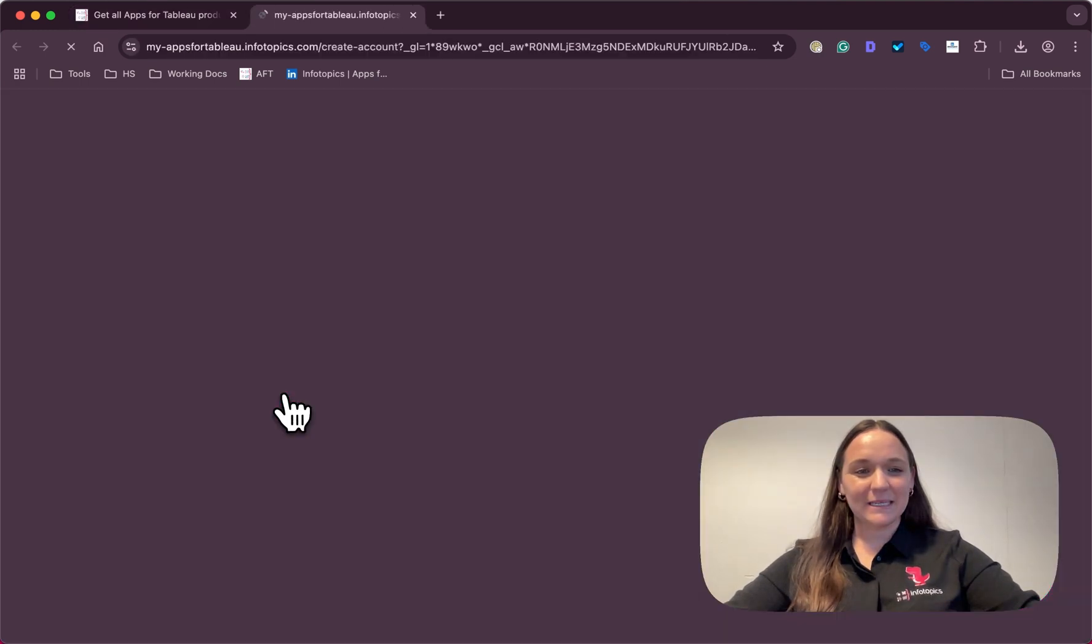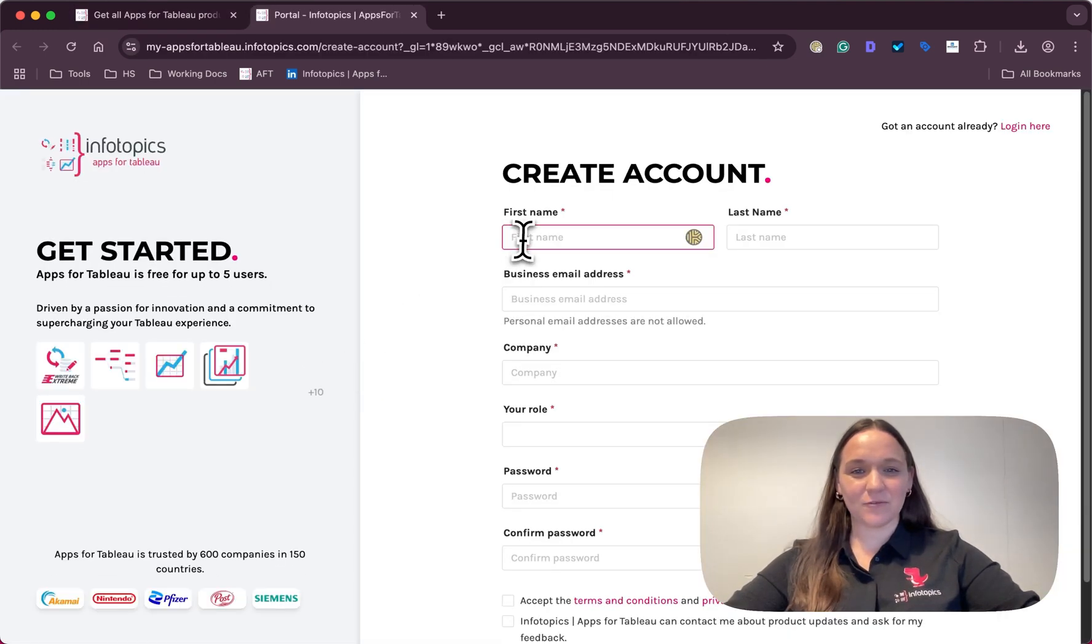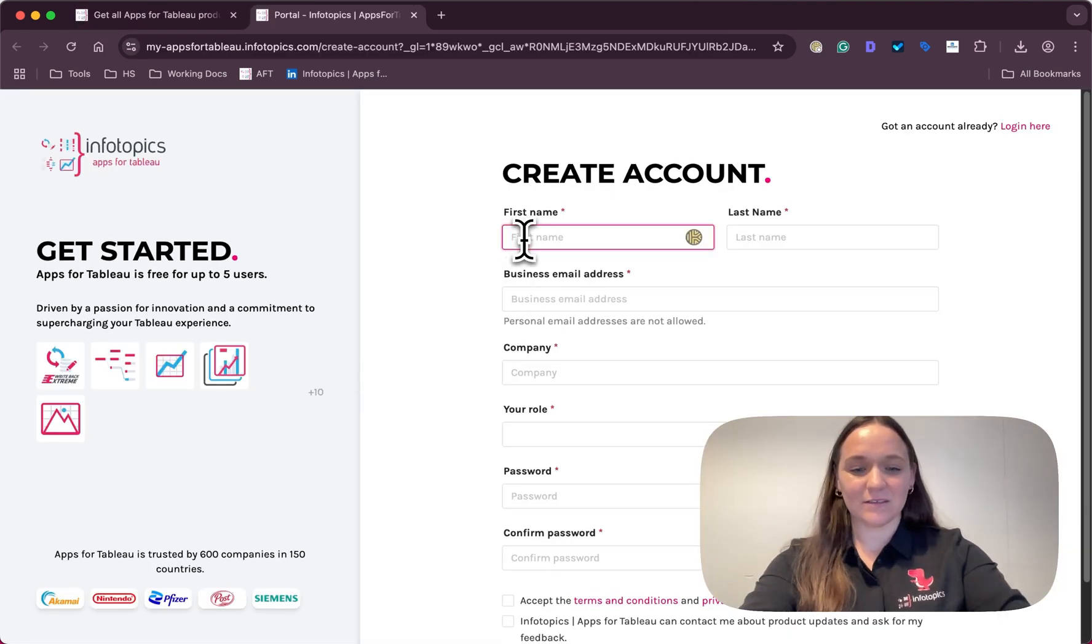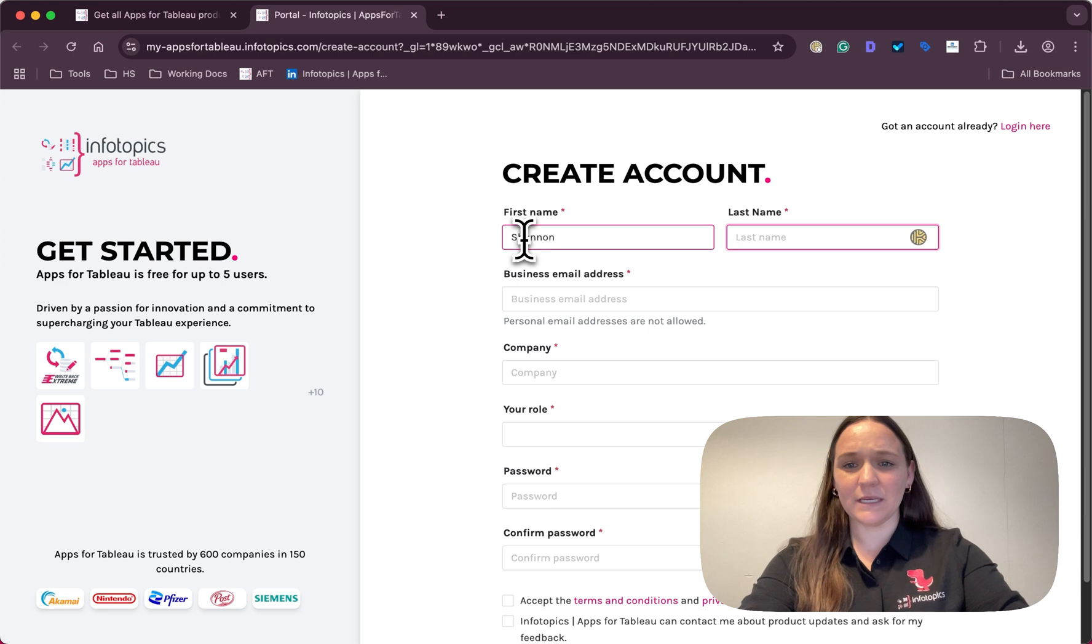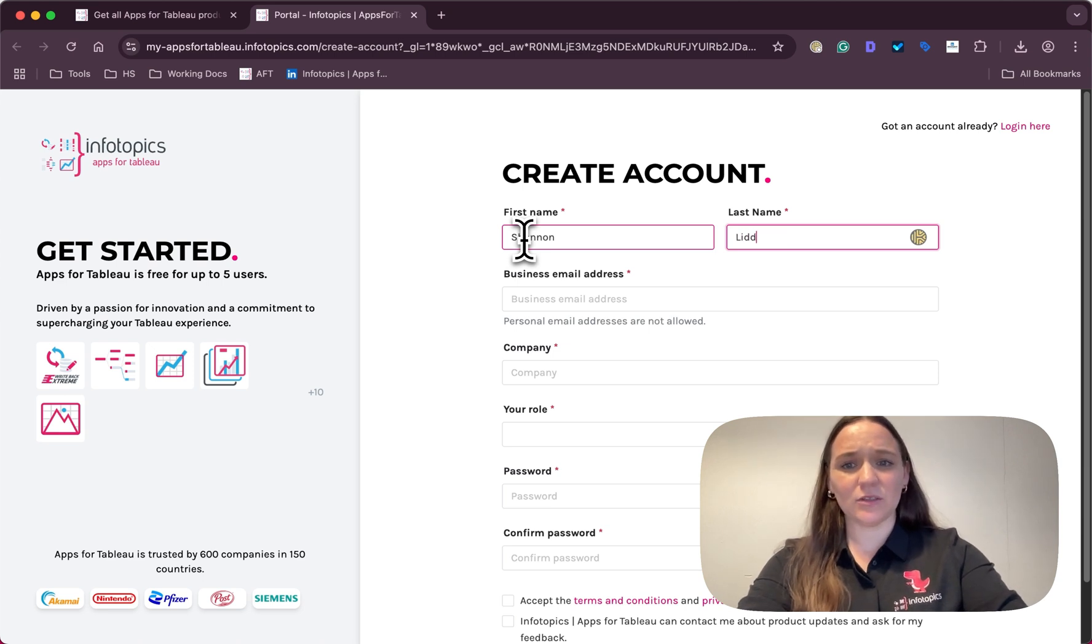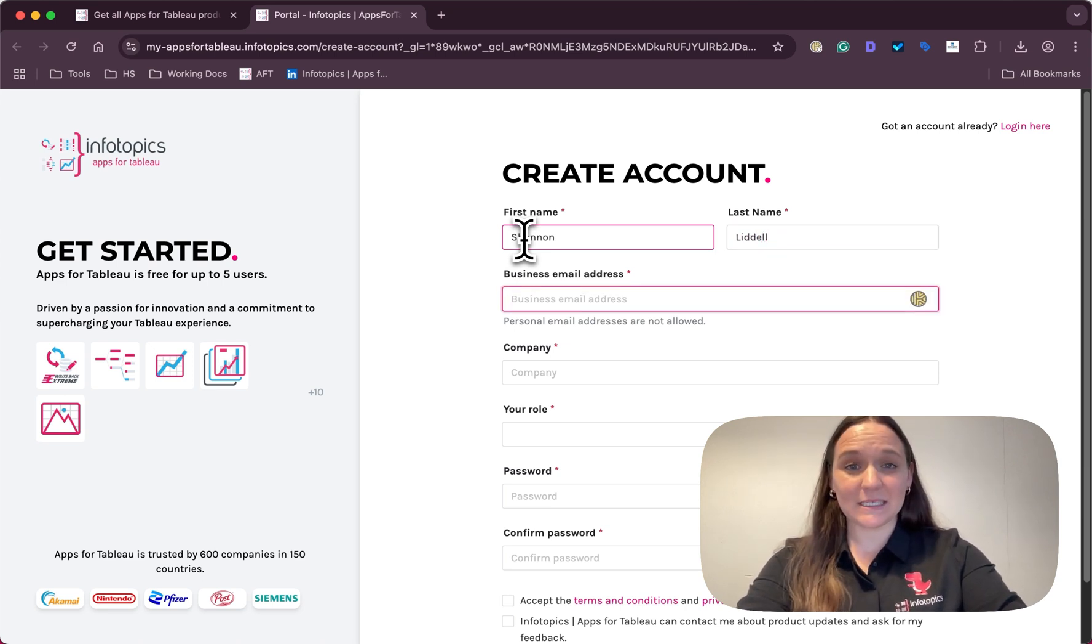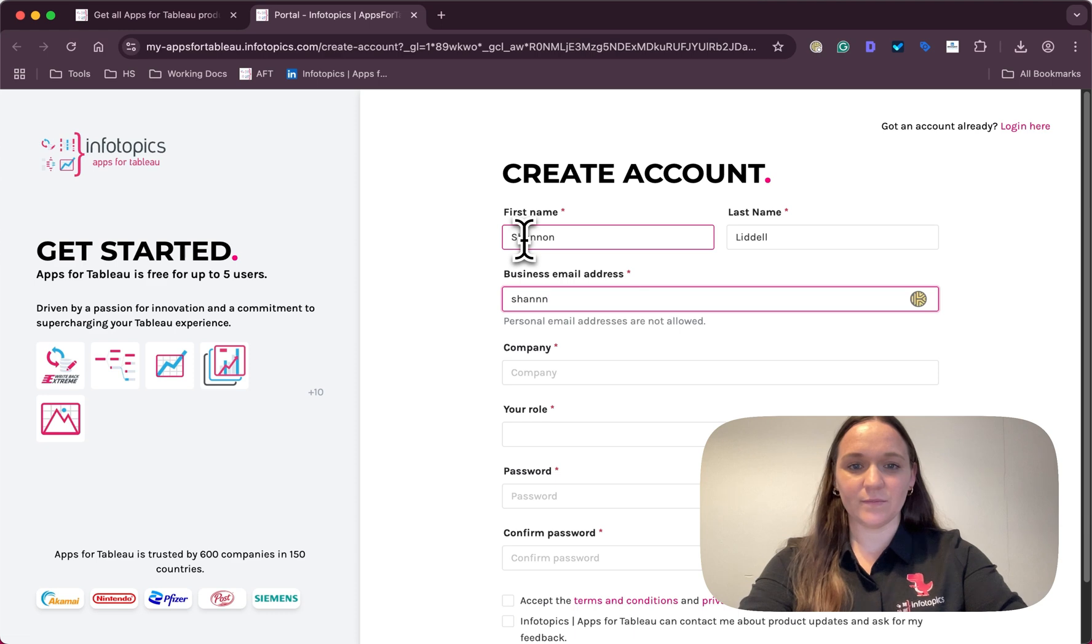Here we can quickly create our free account via this form. It's important to remember to use a business email in order to get started.